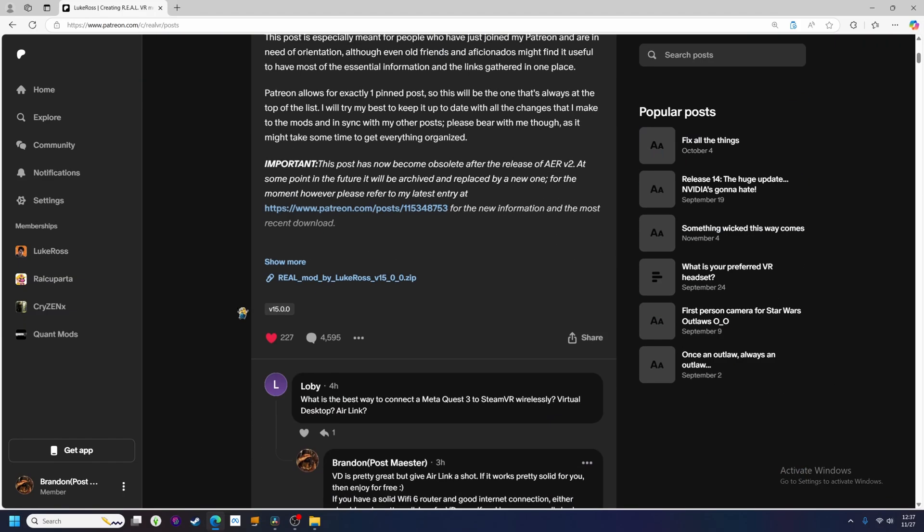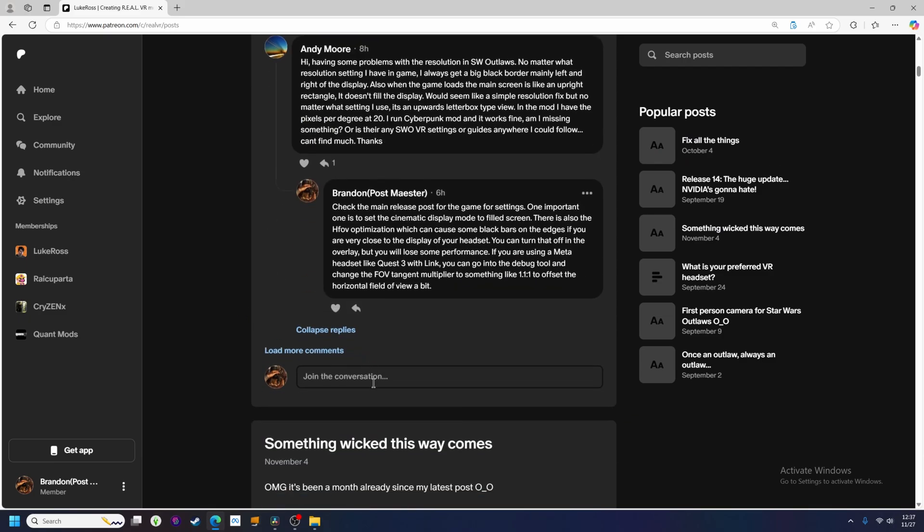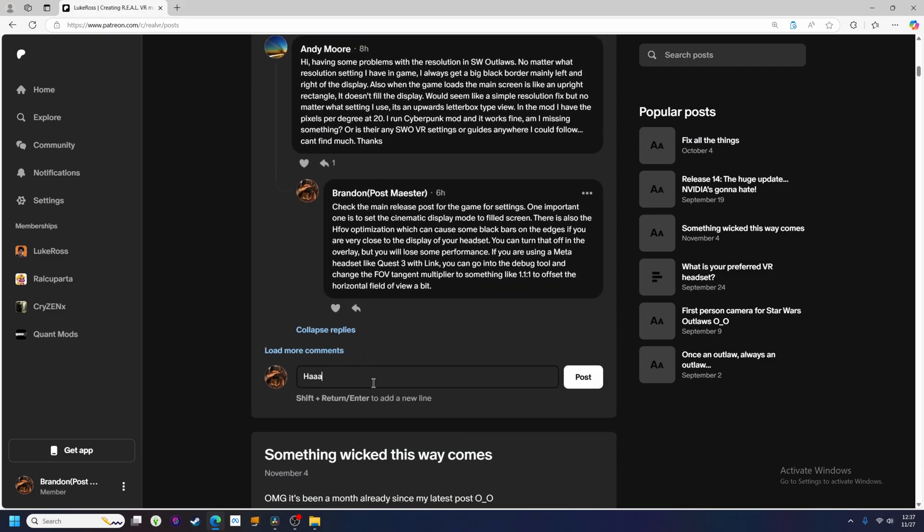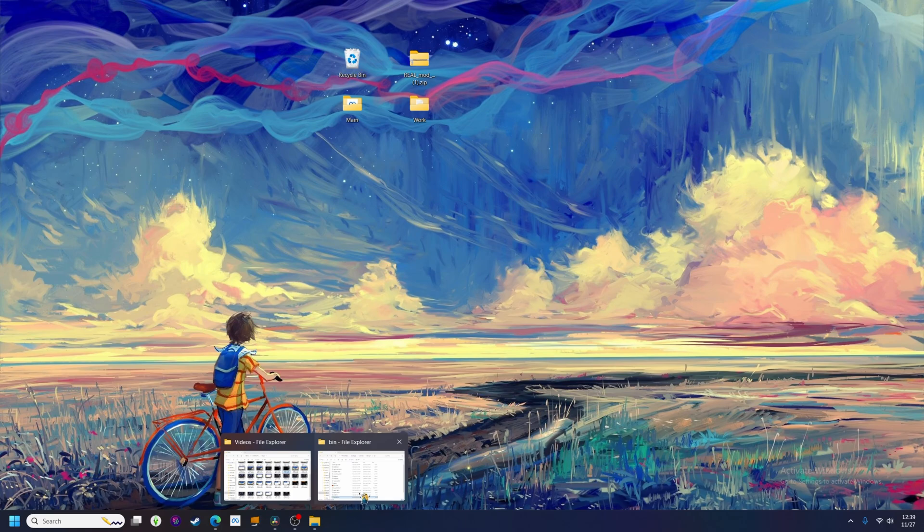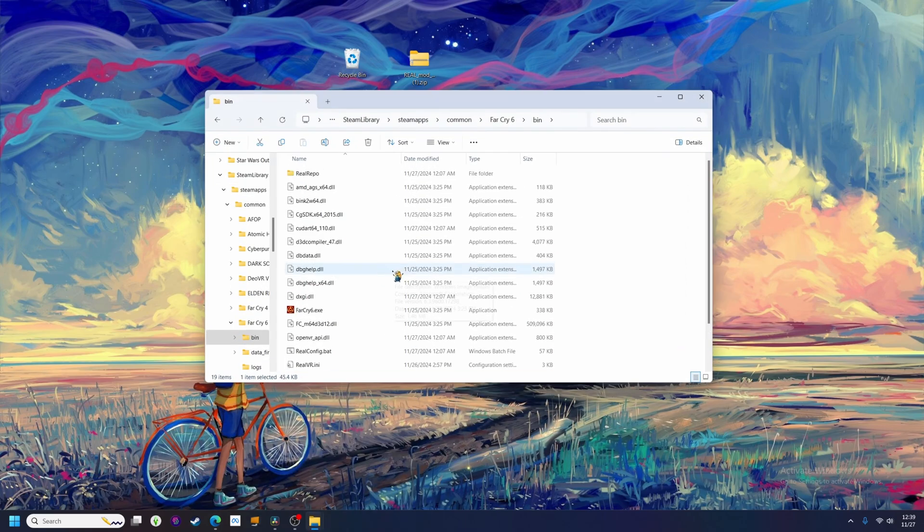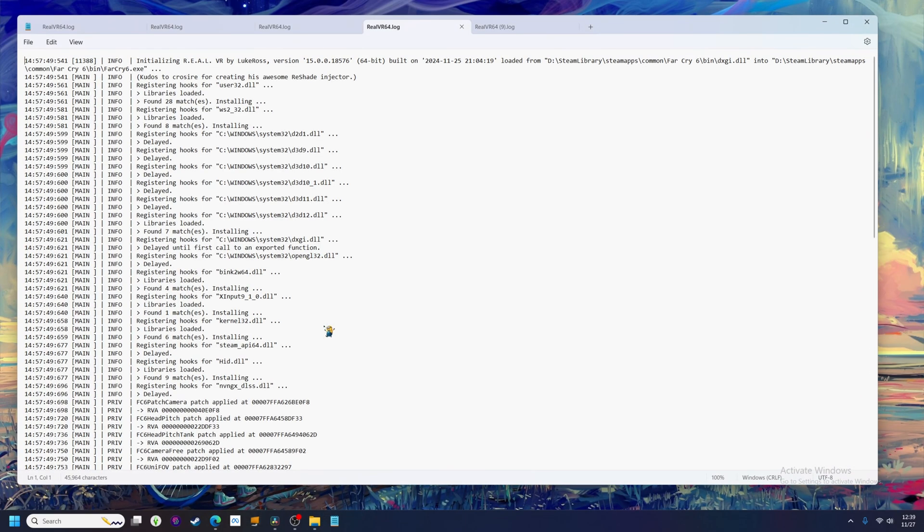If you have any issues, please post on the Patreon page under one of the more recent Patreon posts by Luke. Please include details so we know what you're having problems with exactly. If the mod installs correctly but you have other issues, please also put a copy of your RealVR64.log file on payspin.com and include a link to it in your post. The log file can be found in the same game folder that you install the mod in.